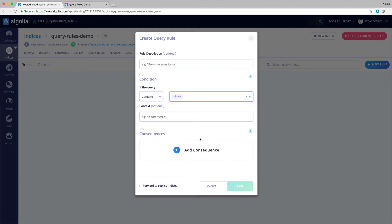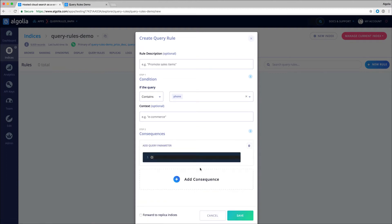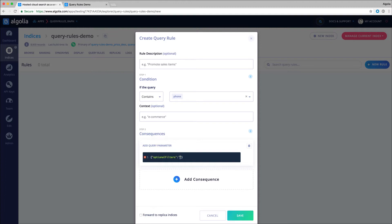To do that, I will add a query parameter and set it to optional filters on the category cell phones.